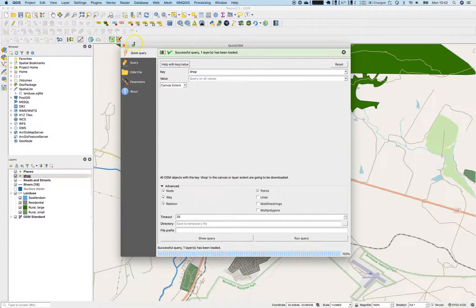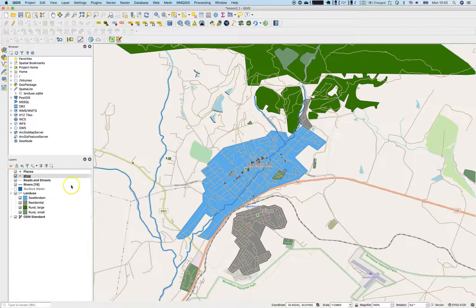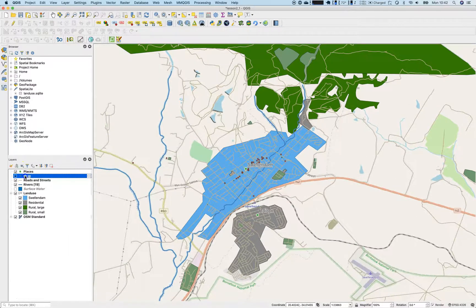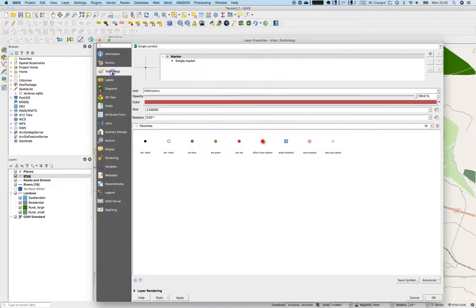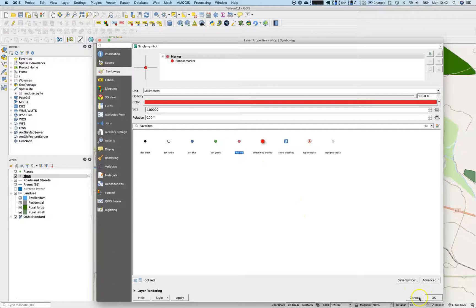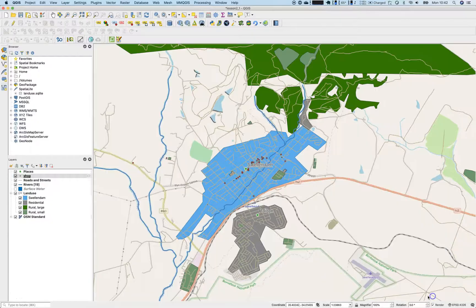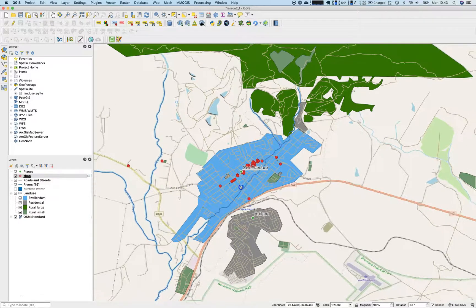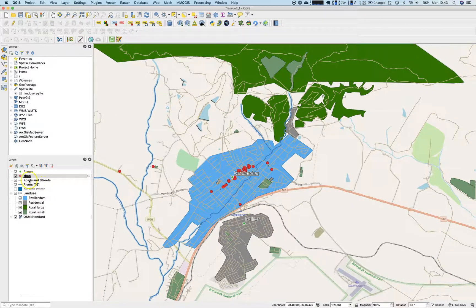Open up quick OSM again. Once again, we'll go with the shop. All queries in the canvas extent. Open up the advanced section here and make sure to uncheck lines, multi-line strings and multi polygons because we are just interested in the point position of that. So run the query now. Does not take too much time. There are the shops.